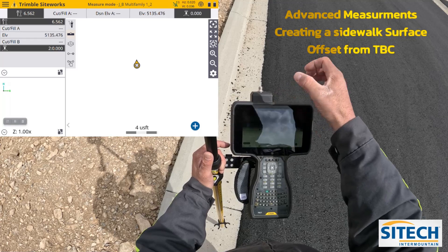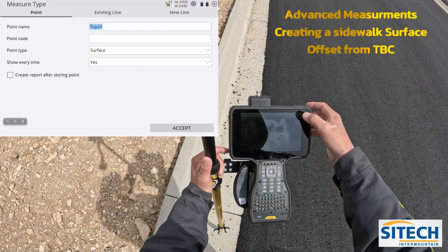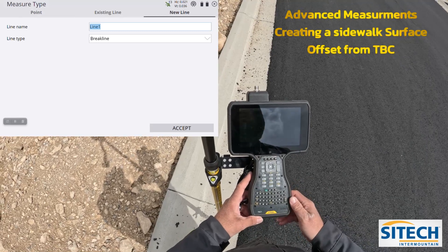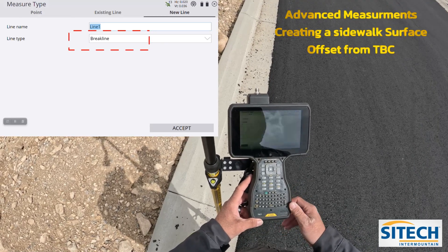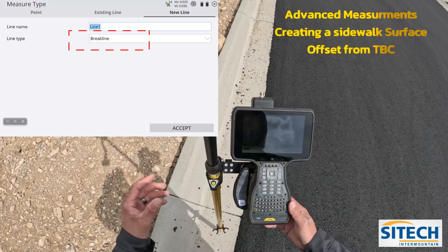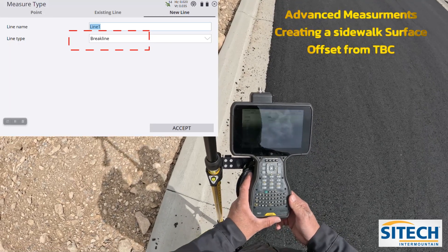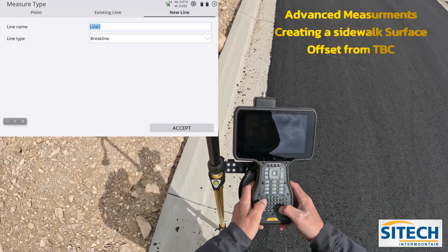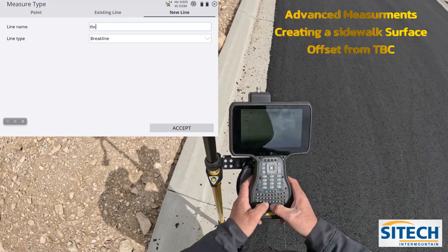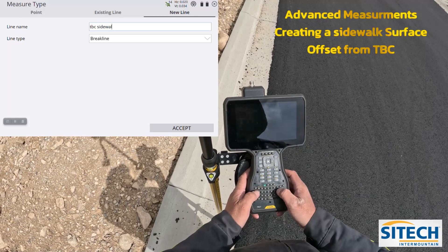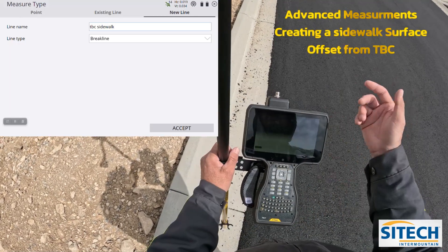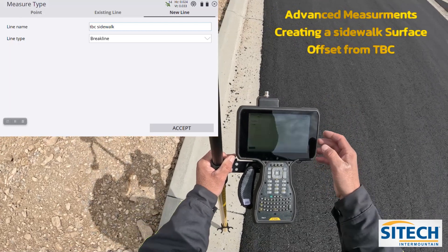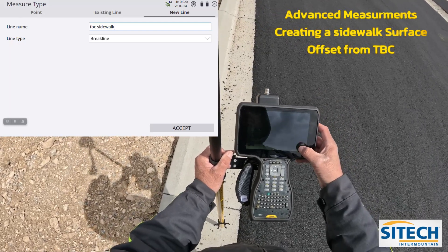What I want to do to get this set up is go to the roller-stuck-in-the-mud icon, which is my measure type. I'm going to go New Line, and because I am going to make a surface out of this when I'm done, I do want to make it a brake line. If you do a feature line and offset to the side it's not going to allow you to surface it - that's the difference between a line and a brake line. I'm going to call this TBC Sidewalk so I know what that line is. Leave it as a brake line and hit Accept.